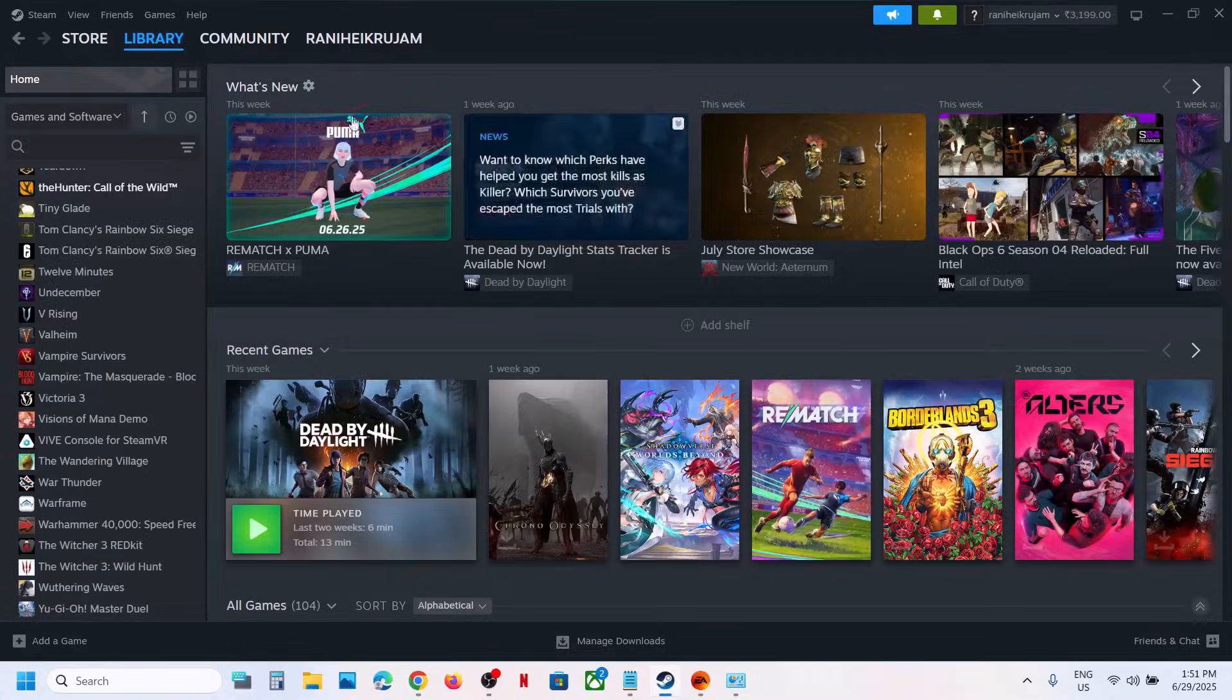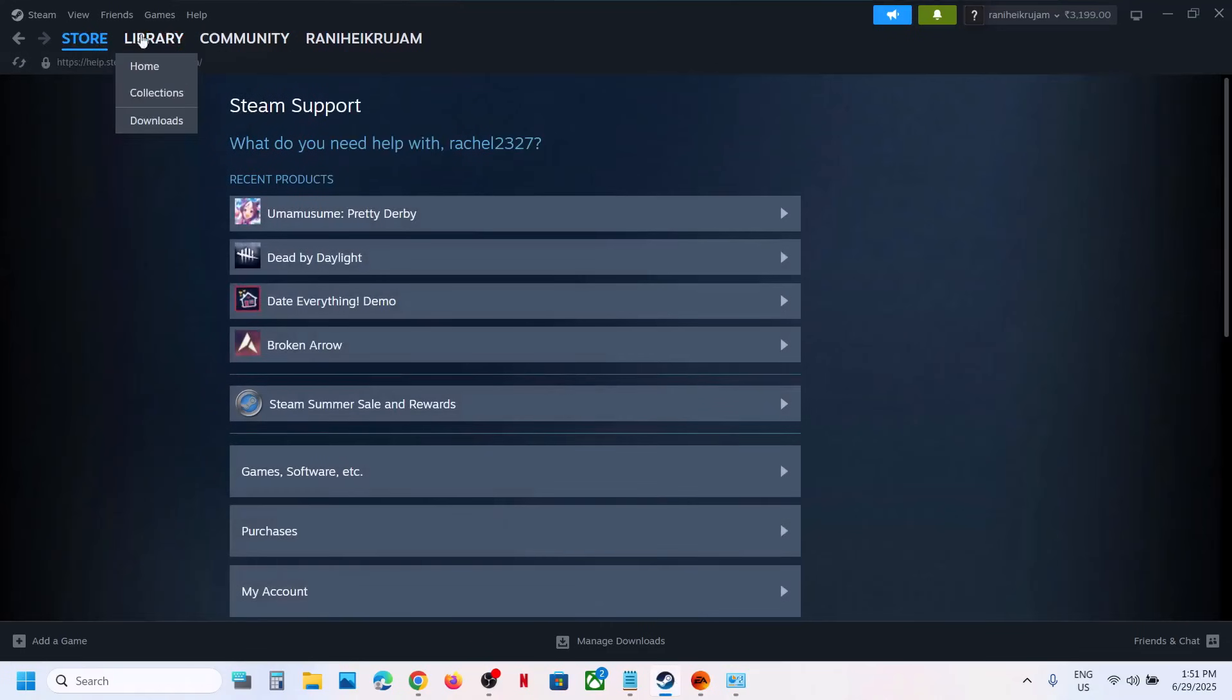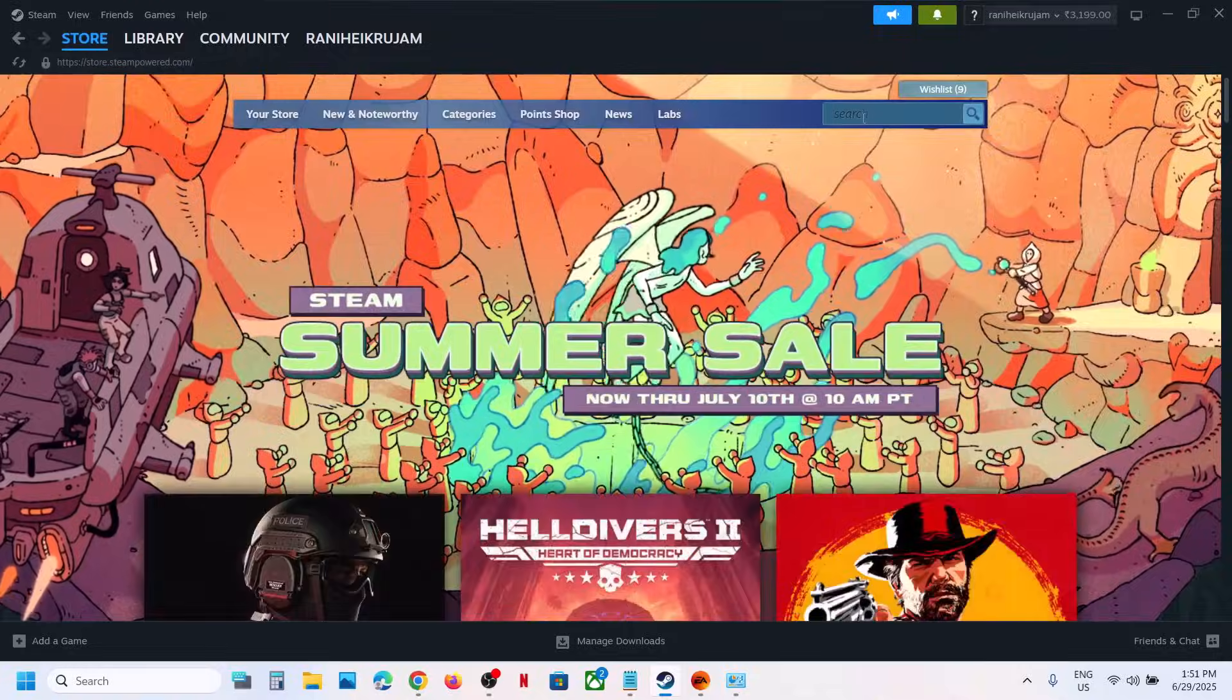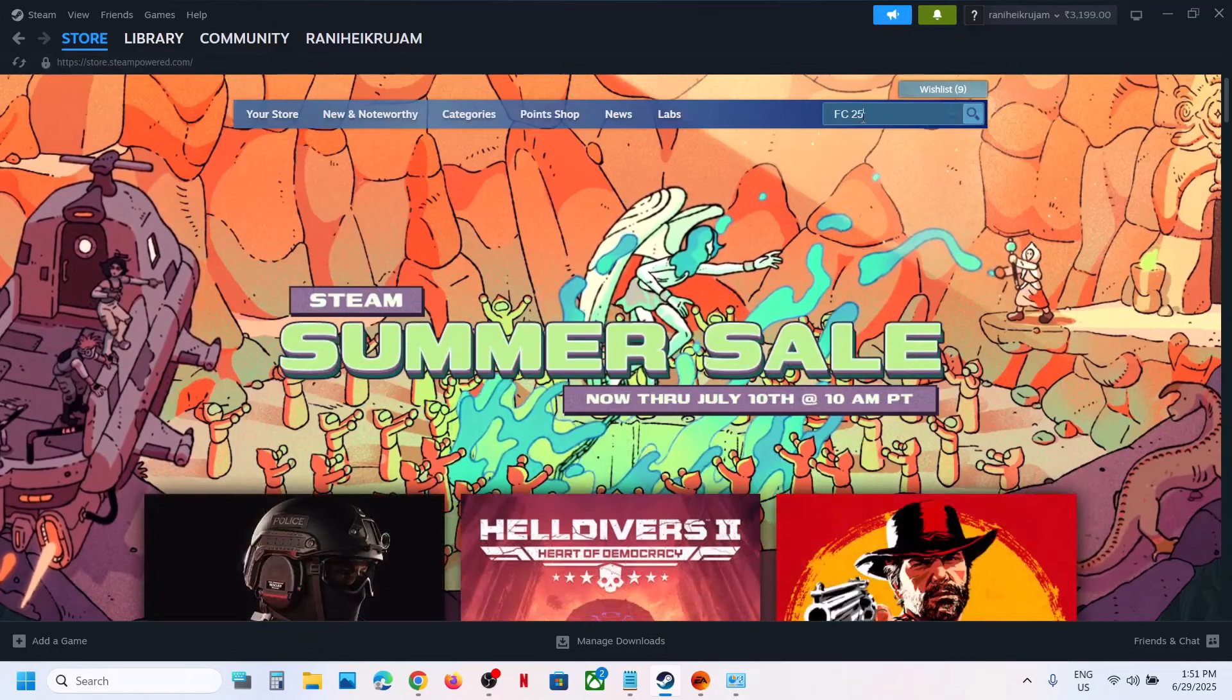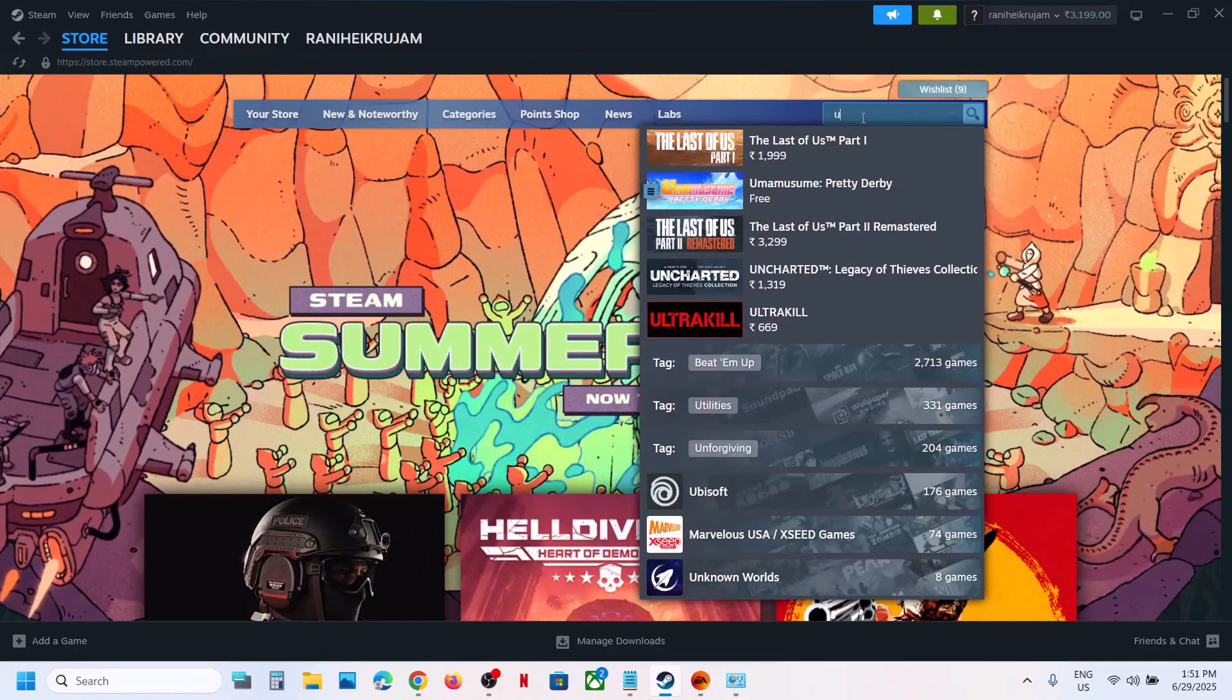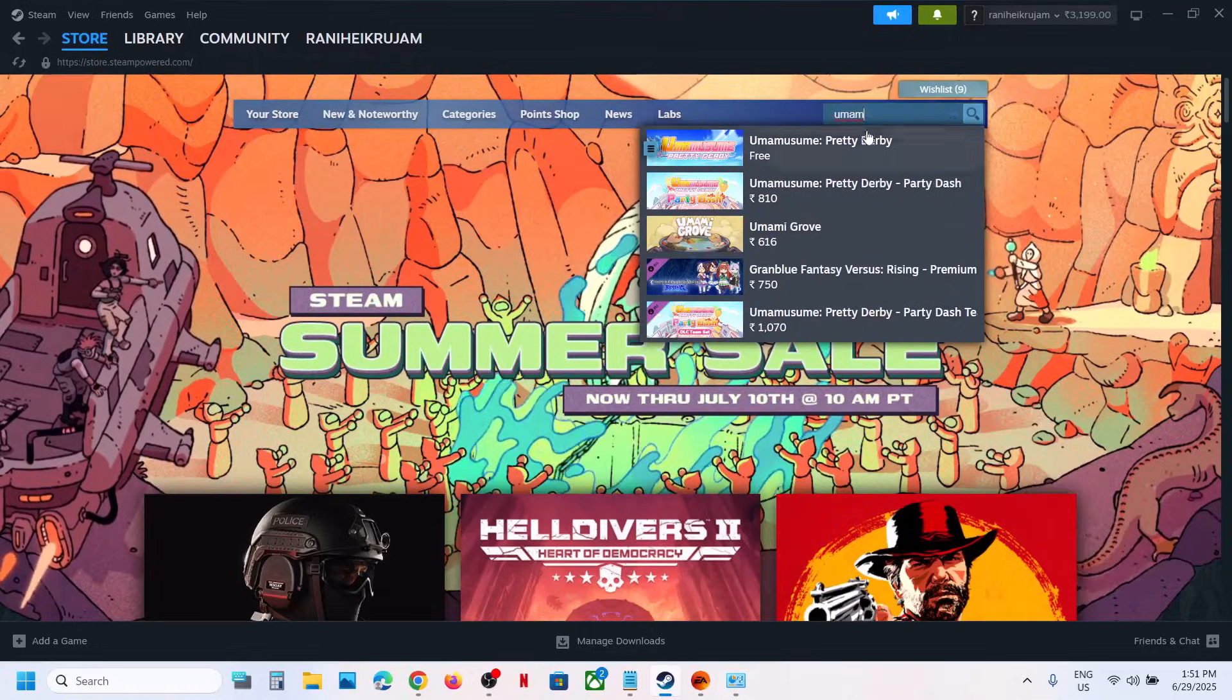Once you launch Steam, in the store, in the search box you can just type in the name of the game. Just type in the name of the game and then you can find the game.